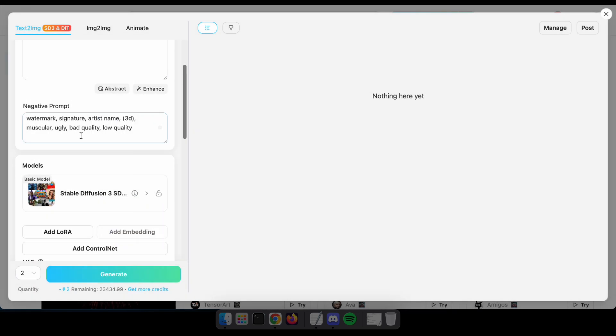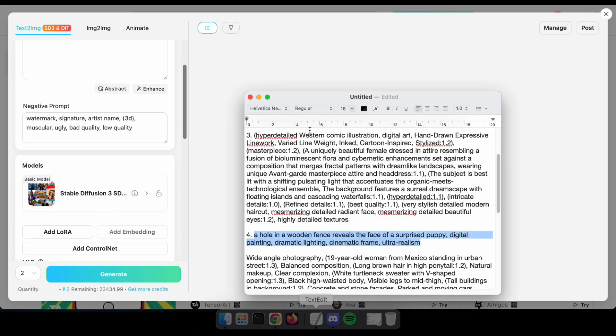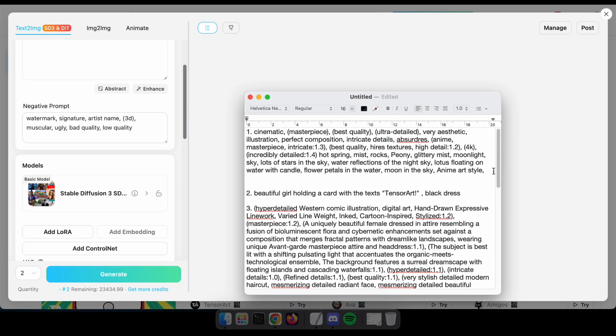I'm going to generate an anime image using the SD3 model. Let's see how it turns out.